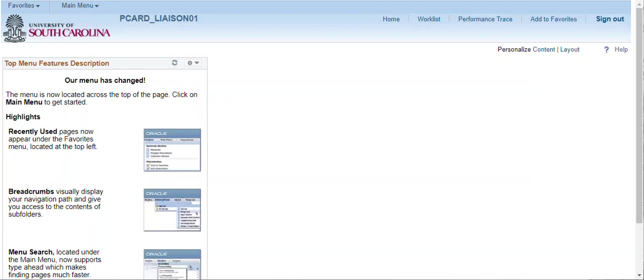This short training video demonstrates the My Wallet page. Each day, transactions will interface from Bank of America into PeopleSoft. These transactions are displayed and can be updated on this My Wallet page.